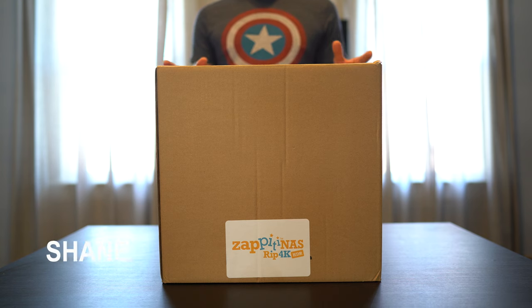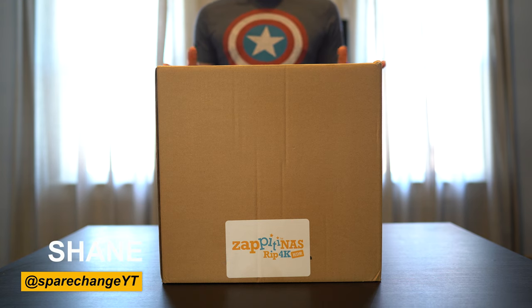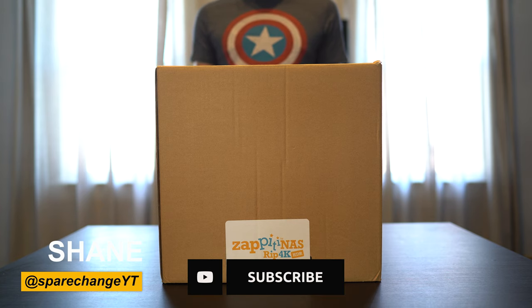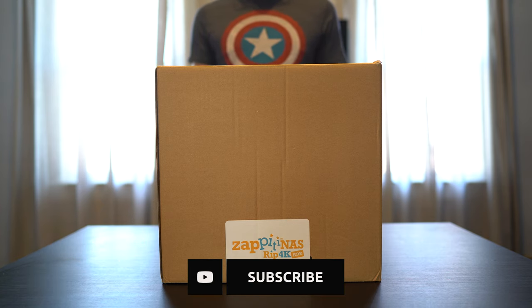Now if you guys are new to the channel and love home theater equipment and watching new movies, then consider tapping the subscribe button for new weekly videos.